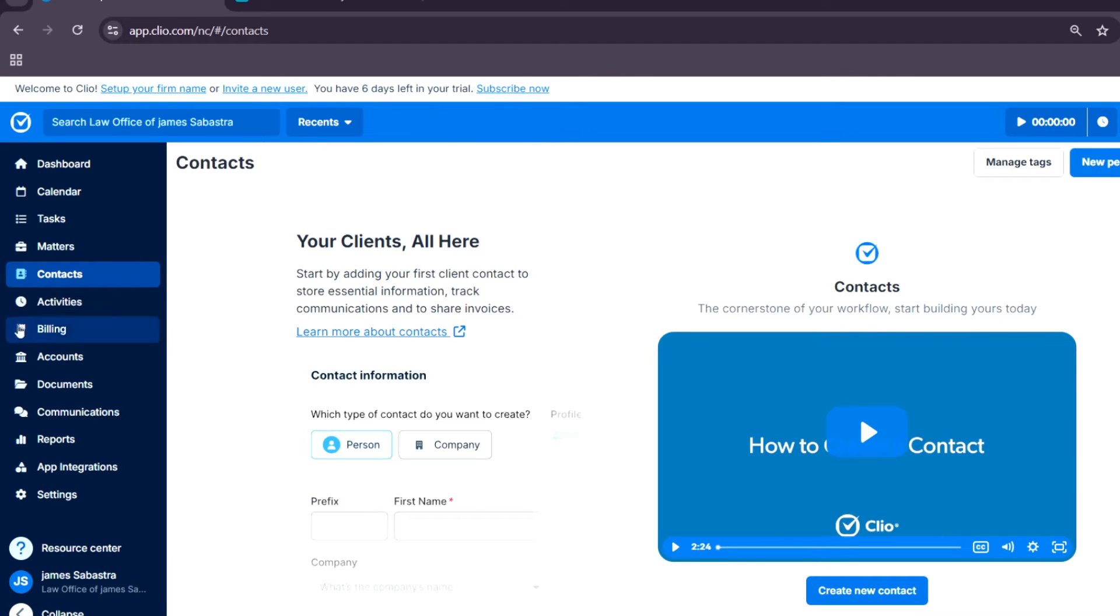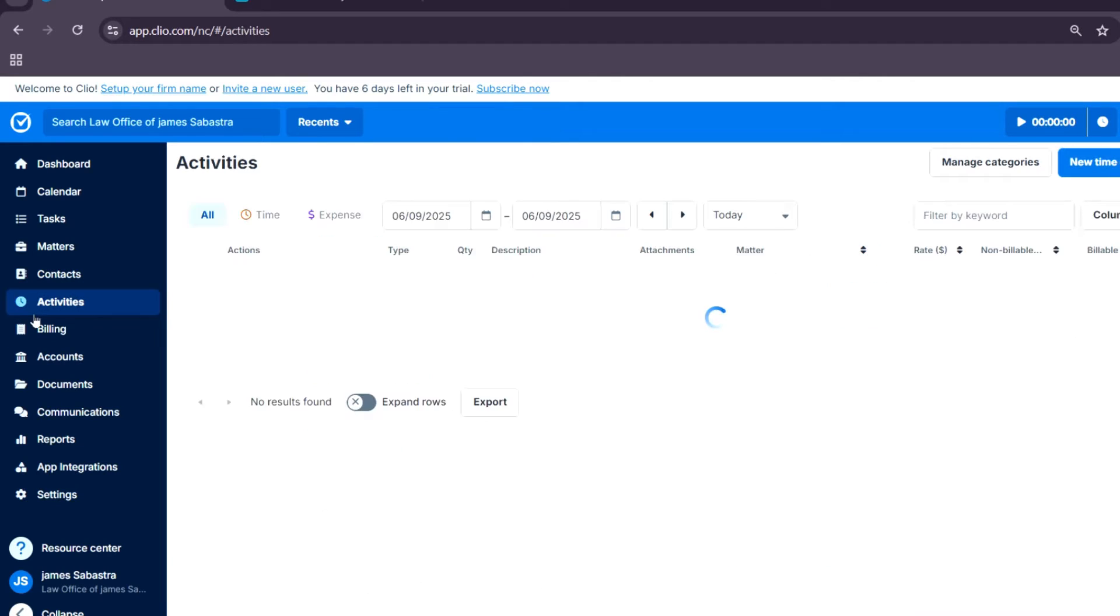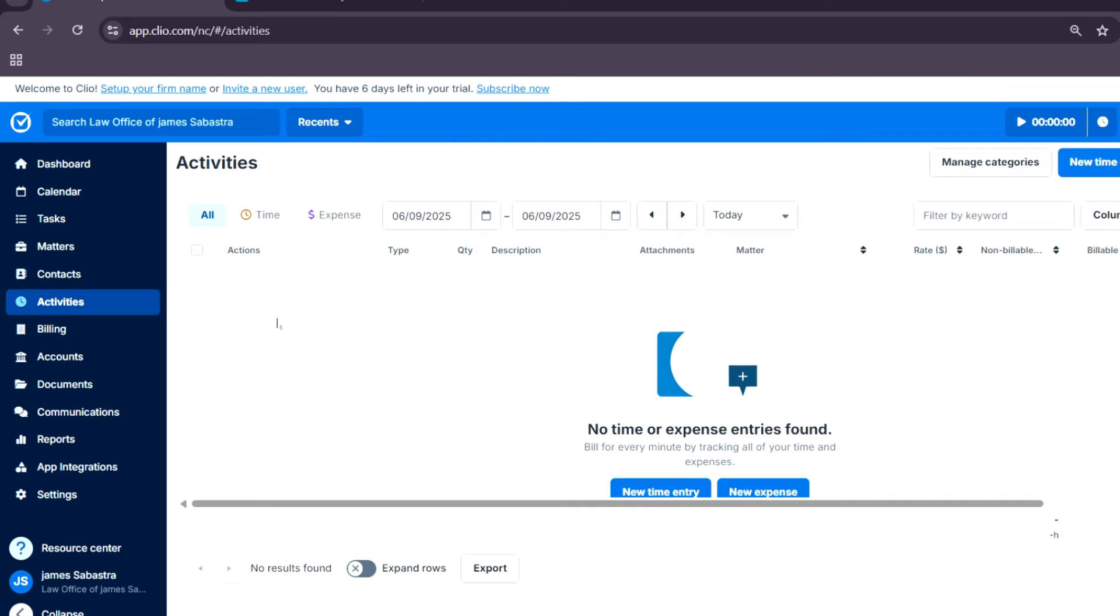Activities: this is where you can track billable and non-billable time, expenses, and activity logs for accurate billing.